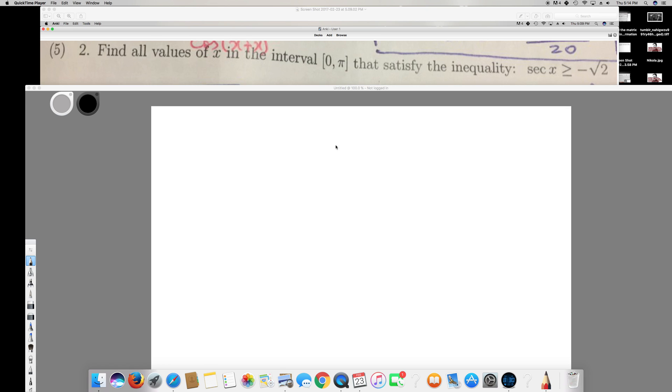In this video, we have a question from differential calculus and trigonometry. The question is asking: find all values of x in the interval 0 to 5 that satisfy the inequality sec(x) greater than or equal to negative root 2.